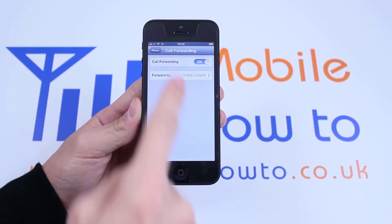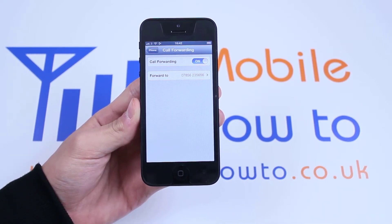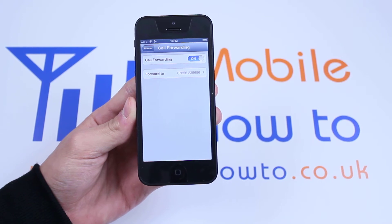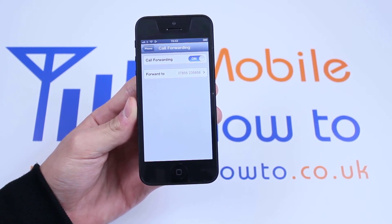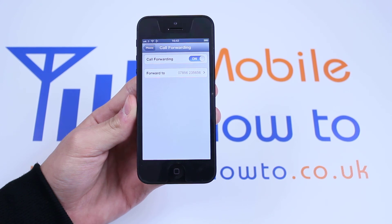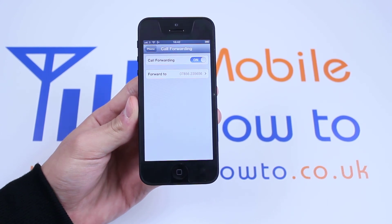You can also see a little icon in the top corner with a phone and an arrow, letting you know that call forwarding is currently active. And that's how to set up call forwarding on the iPhone 5.